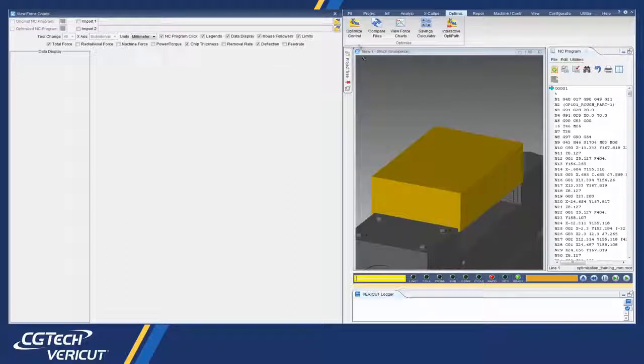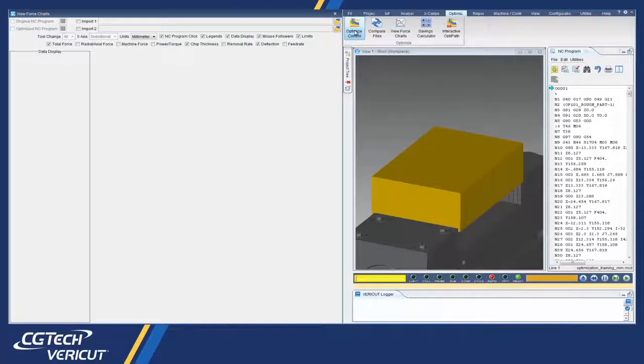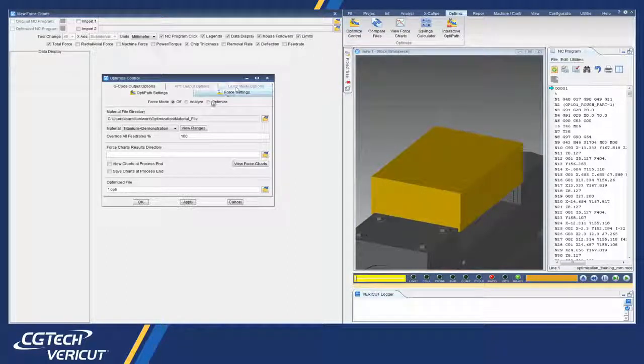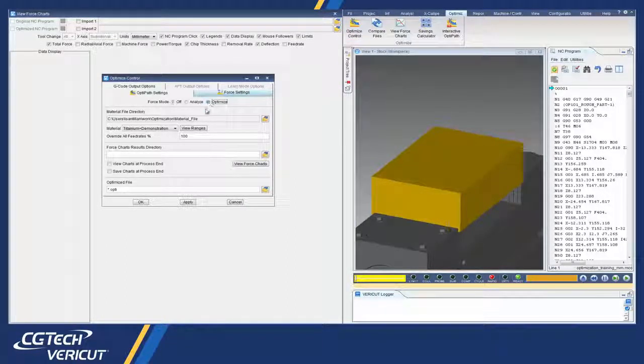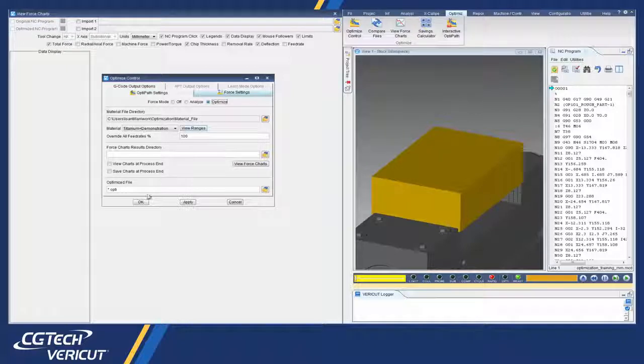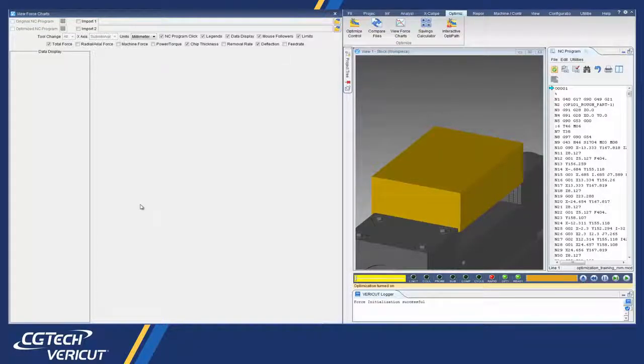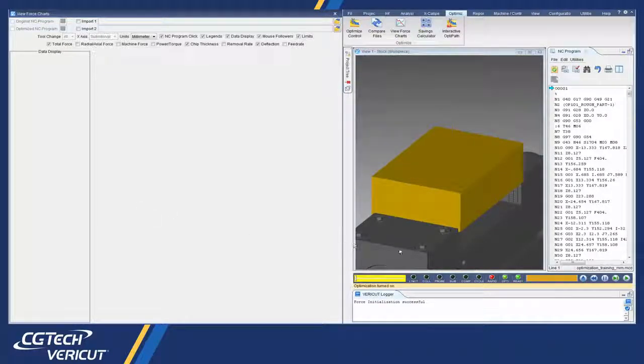Vericut's Force optimizes NC programs by analyzing cutting conditions such as force, chip thickness, and feed rate.